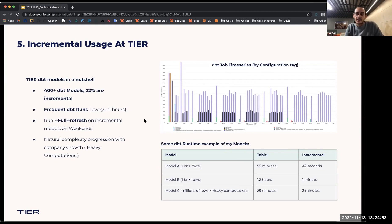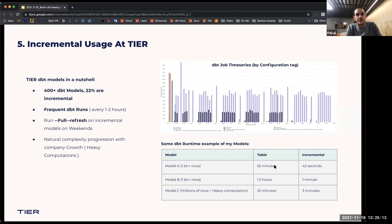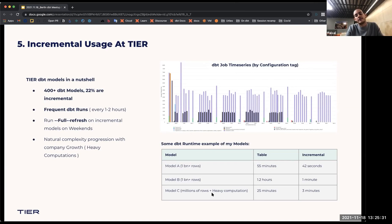These are some of my personal models. I have a model with literally more than a billion rows — not computationally expensive, just a lot of case statements and unions. If I run it as a full refresh, it takes around 55 minutes. But with the incremental model on a 24-hour refresh period, it runs around 42 seconds. I have another model that's more computationally complex — it normally runs 1.2 hours, but takes one minute incrementally. And another model with heavy computations runs 25 minutes normally but around three minutes with incremental models.